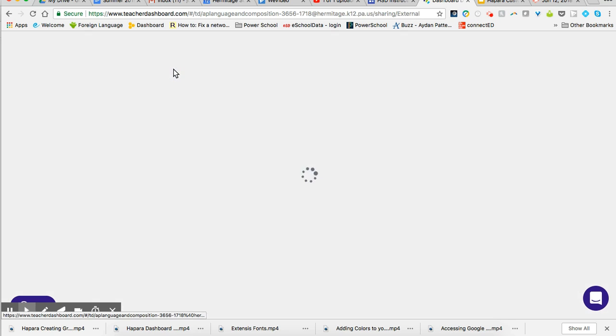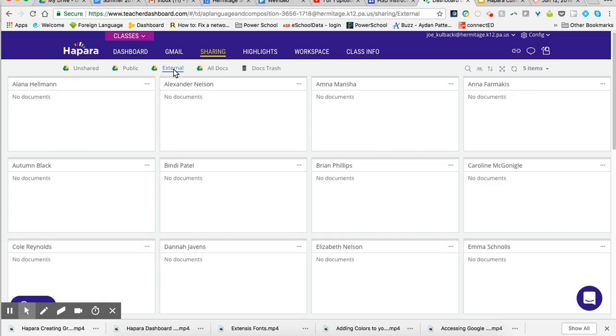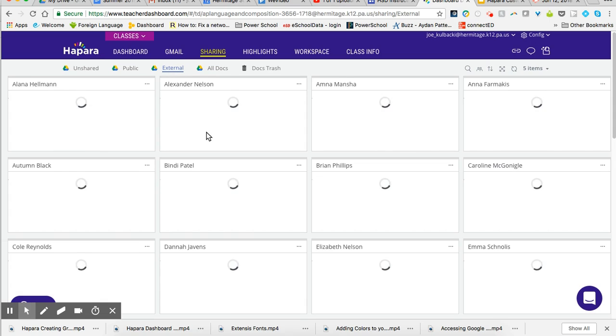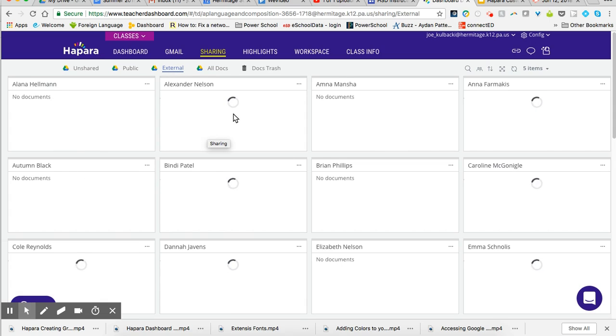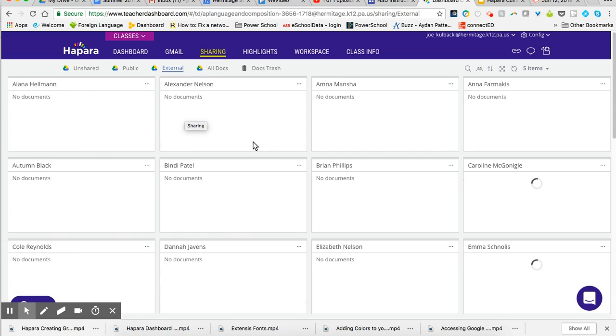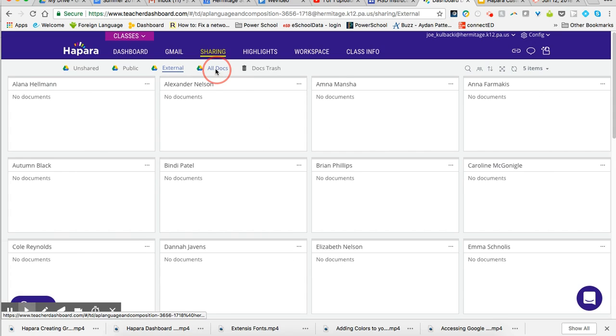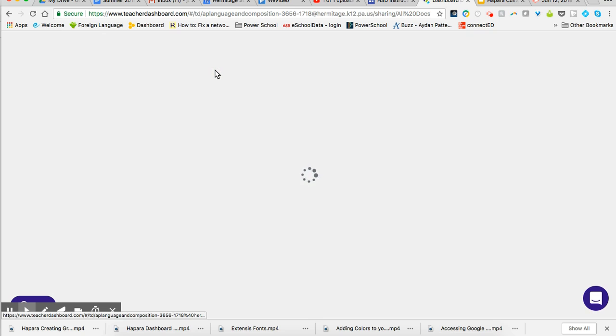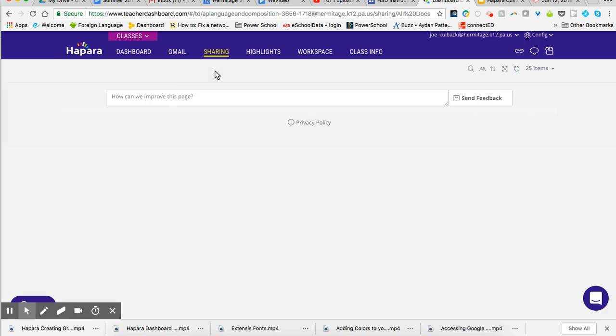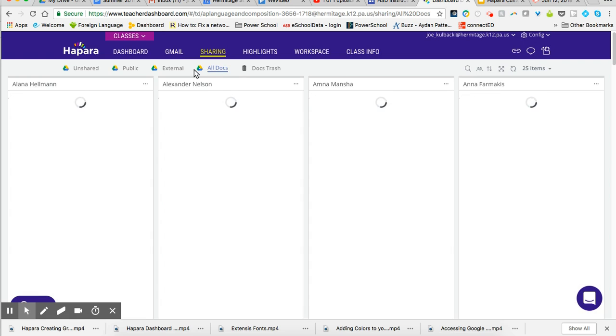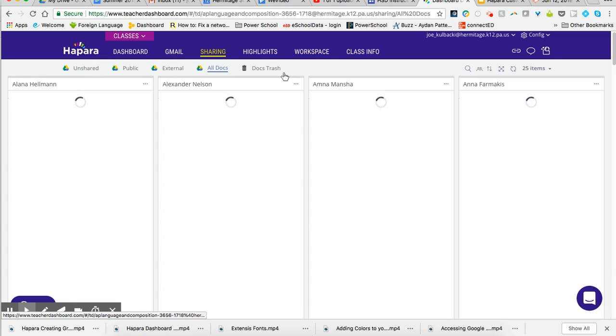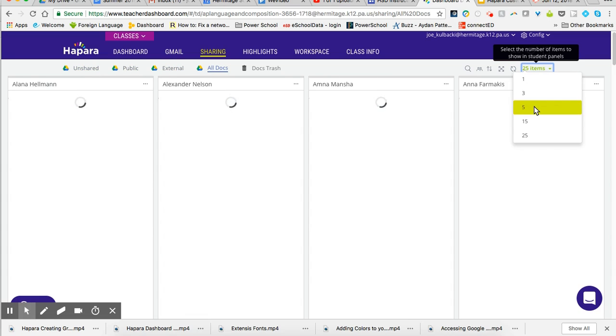I can look at external. I can see if anybody has shared anything outside of our district, outside of our domain with the students. And then I can look at all docs. So all docs would encompass all of these: unshared, public, external links. I'm going to change this to five again.